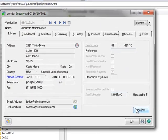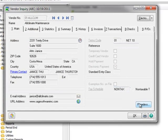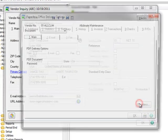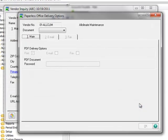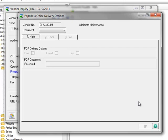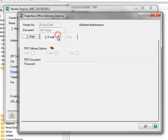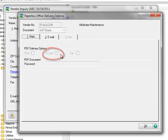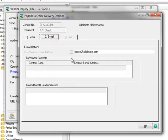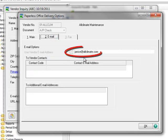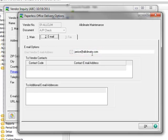We also want to open Paperless Office to make sure that this vendor is set up for delivery of the AP Check advice by email. We'll change the document to AP Check, and here you can see that Email has been enabled as the PDF Delivery option. Moving to the Email tab, we can verify the email address of the person that will receive the remittance advice.